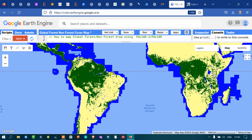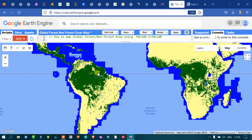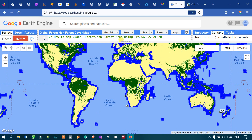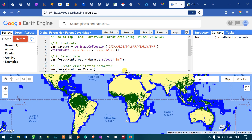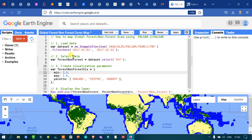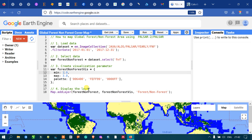There is also a very good amount of vegetation in South America. In this video I have shown you how to map the global forest, non-forest, and water areas using PALSAR-2 data — how to load PALSAR data into Earth Engine, select the FNF band, set visualization parameters with three color palettes for three classes, and display the layer. Thanks for watching, please subscribe and give us a like.